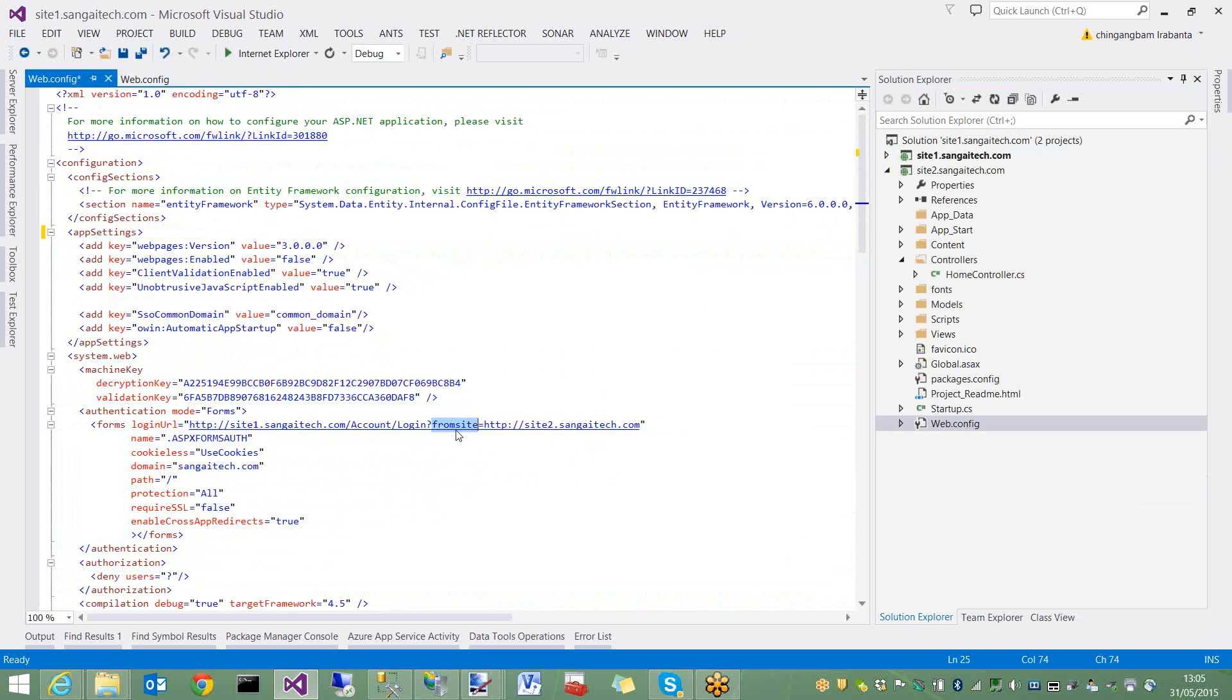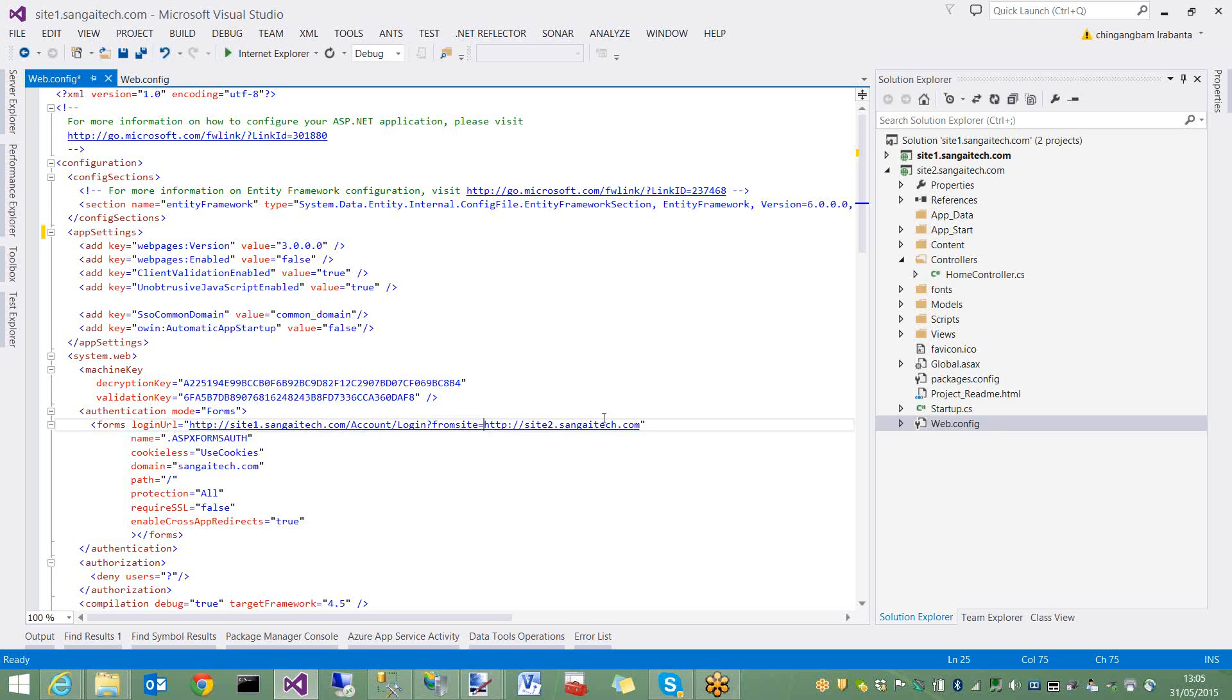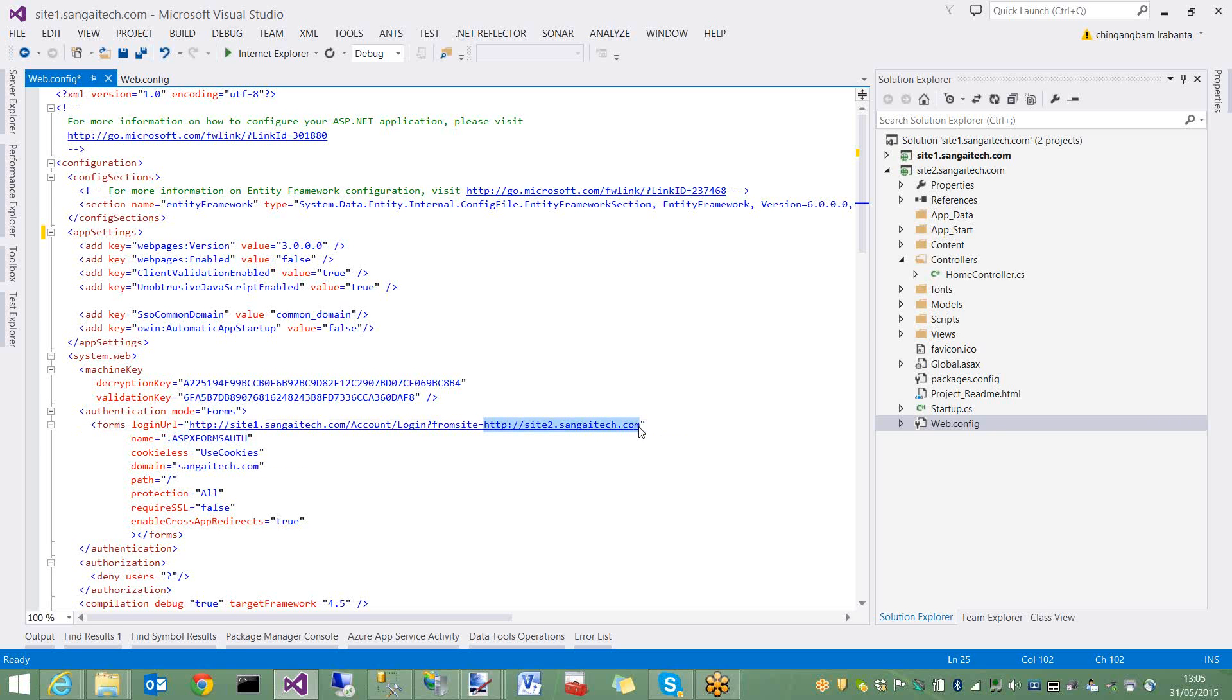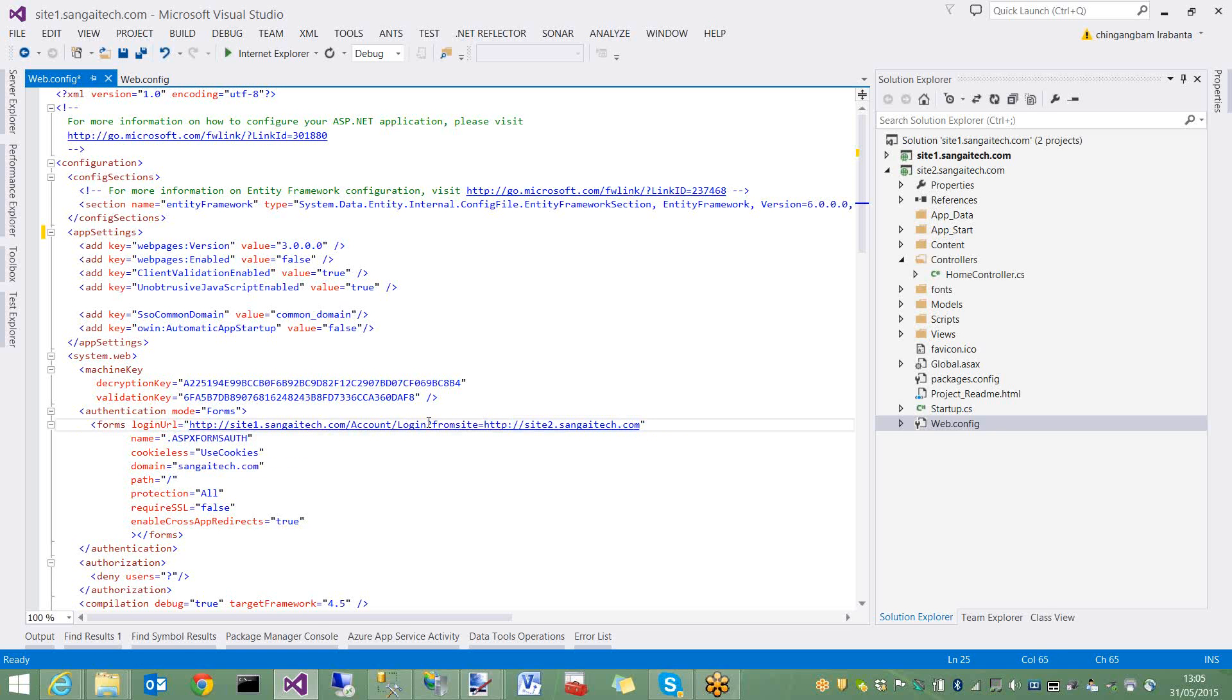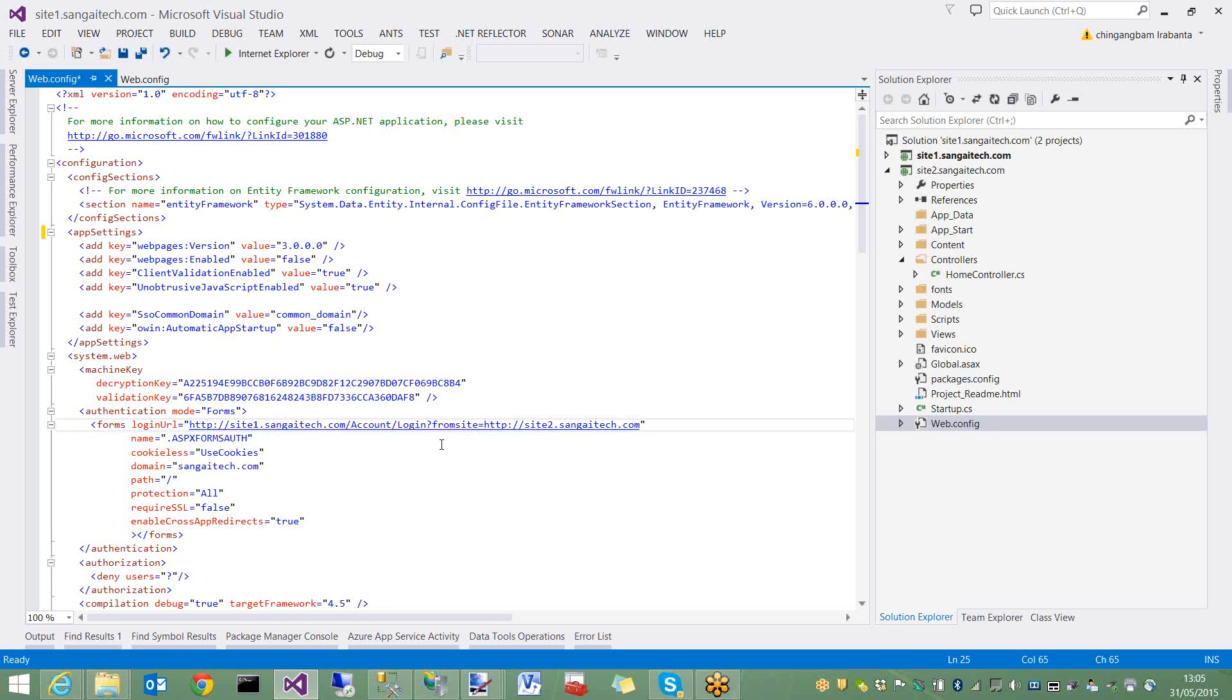This custom query string contains the URL of the current site, which is site2.sangitech.com. This means that when authentication succeeds in the site1 login page, it will redirect to this URL provided from site2. The domain name is kept the same.